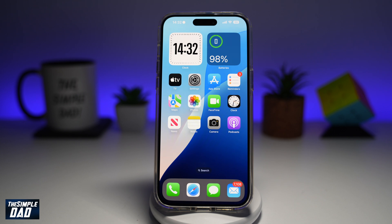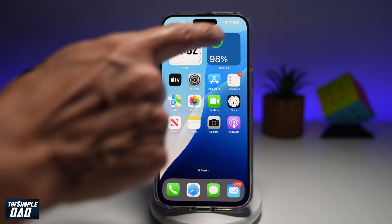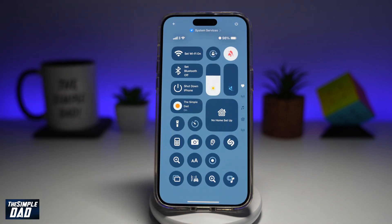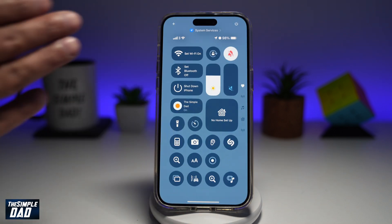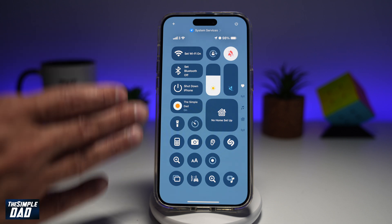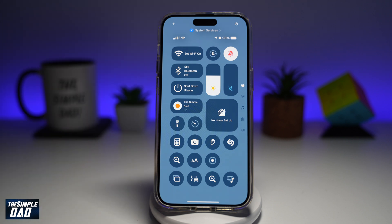So on your iPhone, you need to basically bring down the control center. This will bring down the control center depending on what iOS you're on. If you're on the latest one, which is iOS 18, it'll look like this. If you're on the older one, it'll look a bit different.